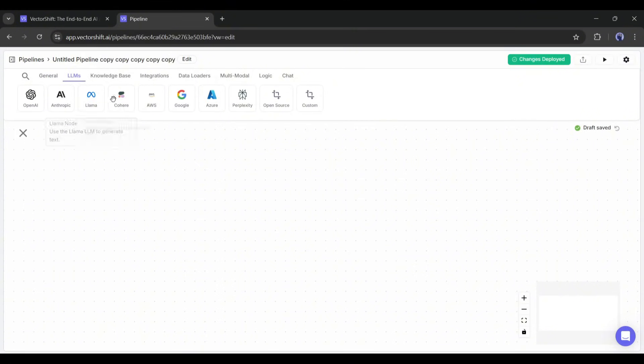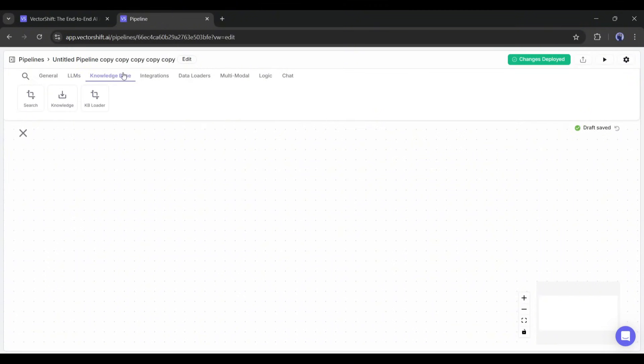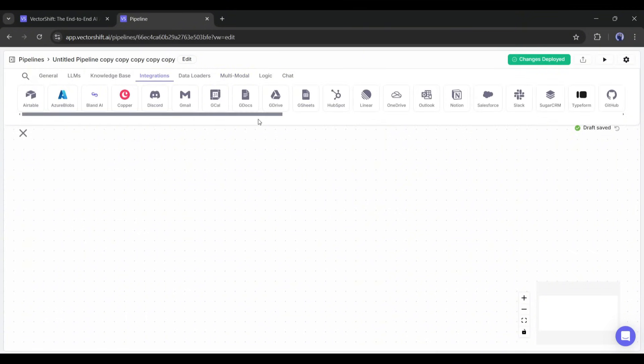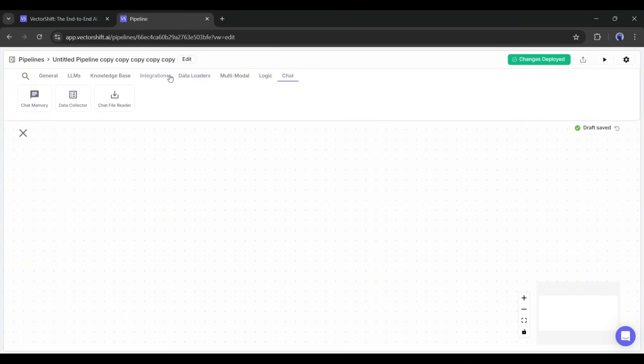In the LLMs tab, all the popular LLM models are available. You will find options to insert a knowledge base, add multimodal LLMs, integrations, logic, and others.